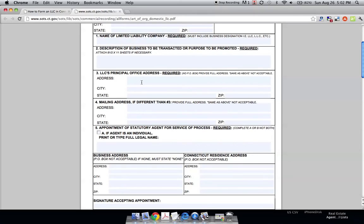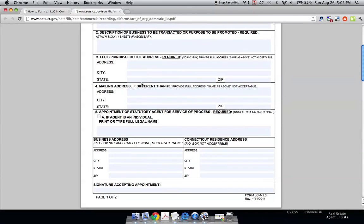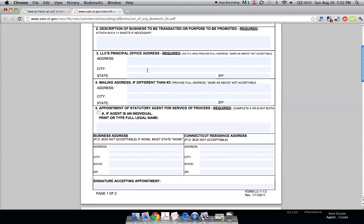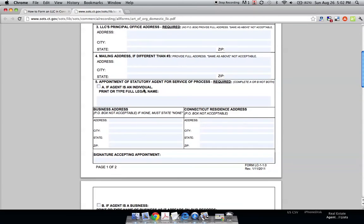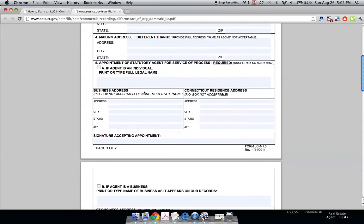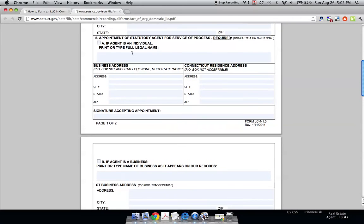where your headquarters is going to be. Most likely if you're doing an LLC, you only have one location. Mailing address if different. Now the big question on this form is the appointment of your statutory agent.